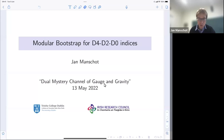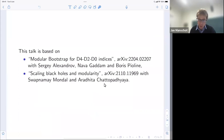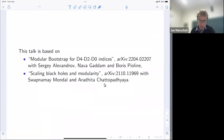I will talk about two papers. One is the paper on the modular bootstrap for B4D to B0 indices, co-authored with Sergei Aleksandrov, Navak Adam, and Boris Pioling. And if time allows, I will also discuss a little bit of an earlier paper on scaling black holes and modularity, with Swapnomein Model and Arodita Toto Patiaya.